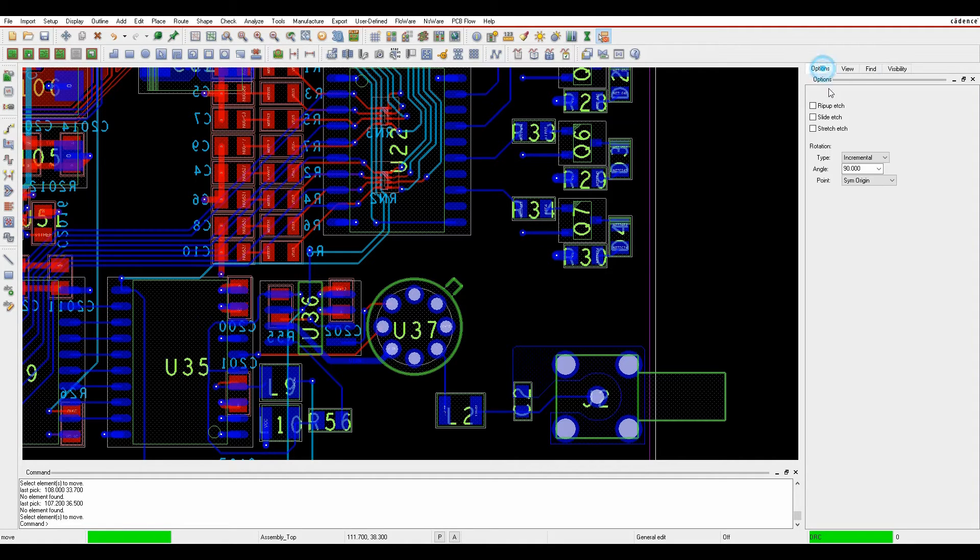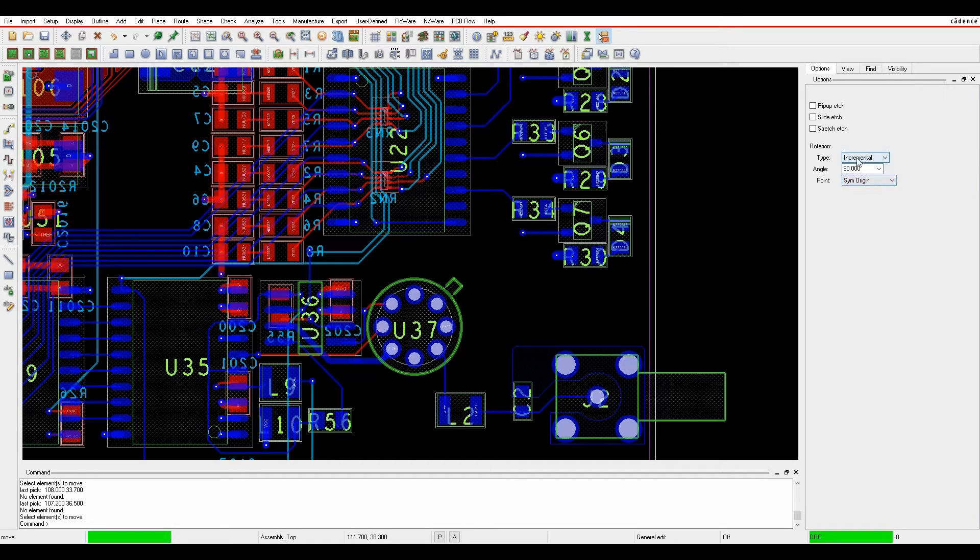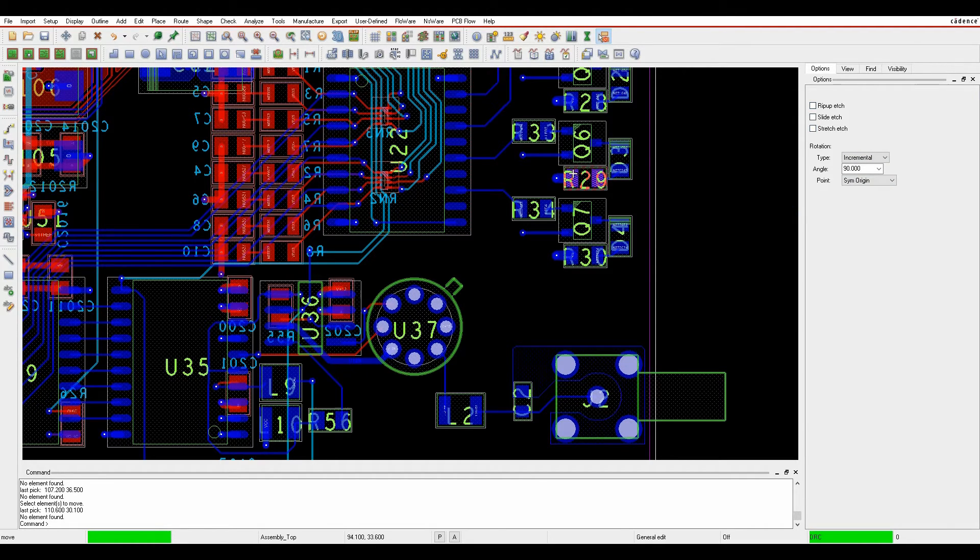If I look at the options menu I've got different settings for the rotation angle, the origin point when I'm picking it up, and the rotation whether it's an incremental or an absolute angle that I want to set, and then these three options for rip up, slide and stretch.